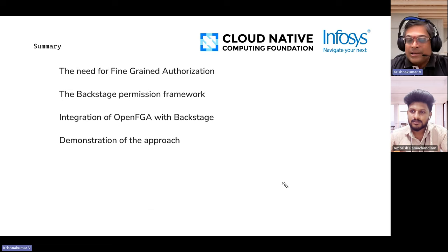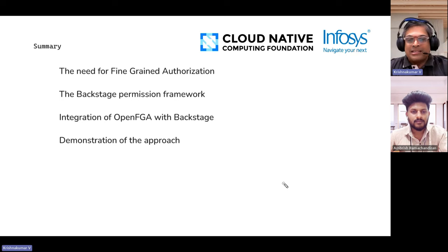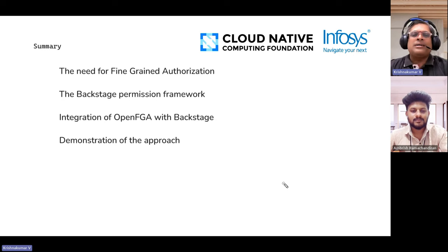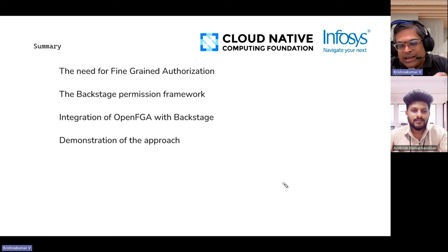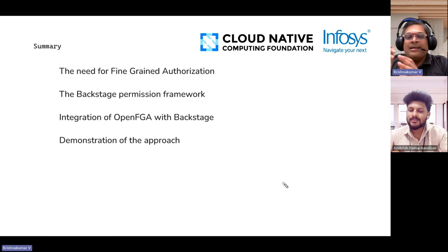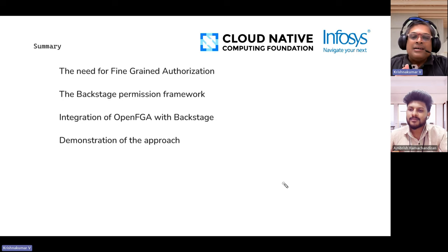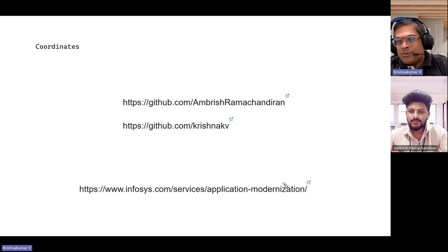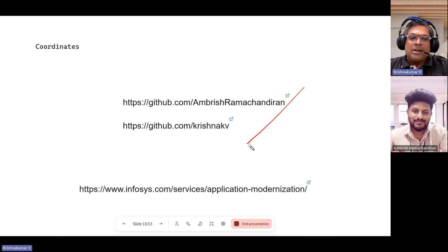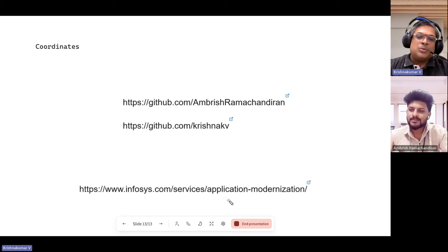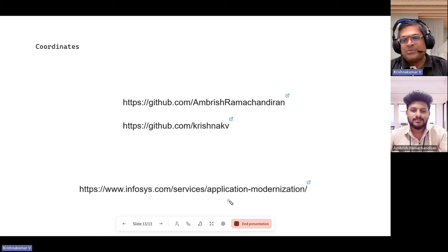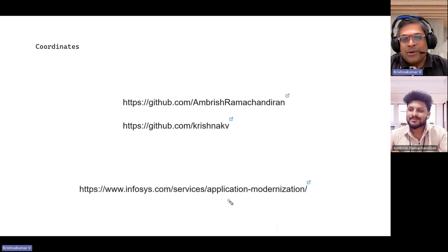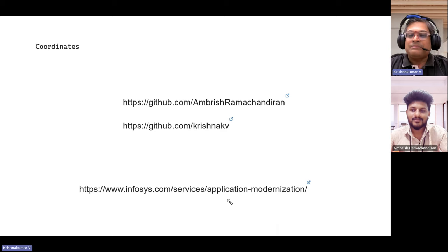I hope this has been interesting. We had the demo, an explanation of the flow, a look at fine-grained authorization, the Backstage permission framework, OpenFGA's power to define and utilize authorization models, and a demonstration of the approach. If you want to reach us, you can reach out via GitHub — we are both available there — and of course you can always reach out to the Infosys Modernization Group. We welcome any queries or questions and look forward to interacting with you.